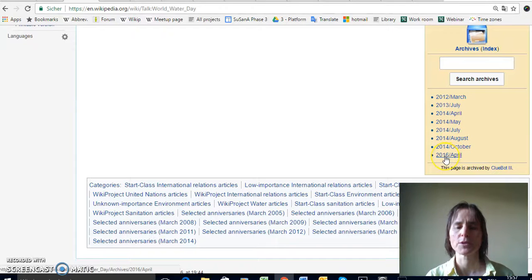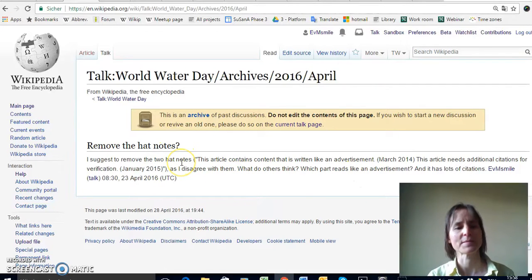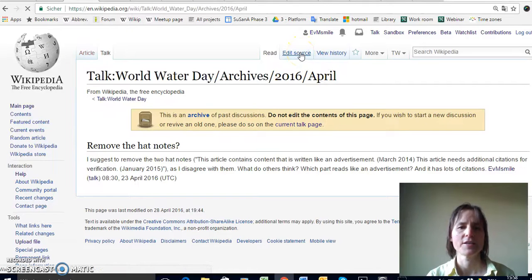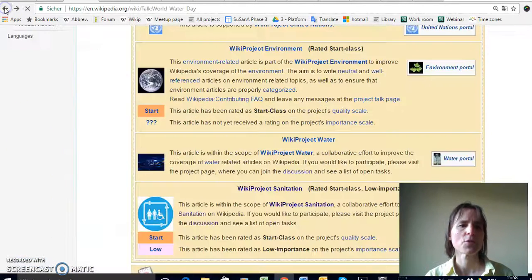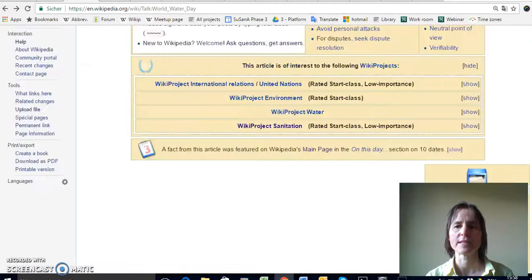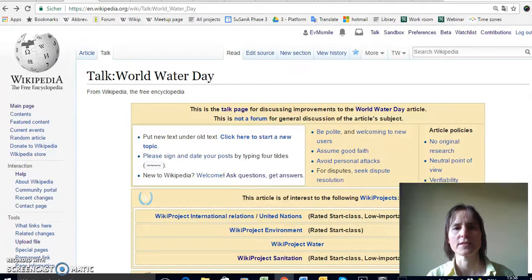I've gone to the article about World Water Day and I'm clicking here on the talk page. Every article has a talk page connected to it and that's the place where you can discuss how you want to improve this article. For example here on World Water Day there was a discussion last year in April where somebody — it was me actually — put something about this article. The talk page is really important for Wikipedia because Wikipedia is all about consensus building and collaboration. Use the talk page when you have bigger plans to change an article; you don't have to use it if you just want to make some minor changes.